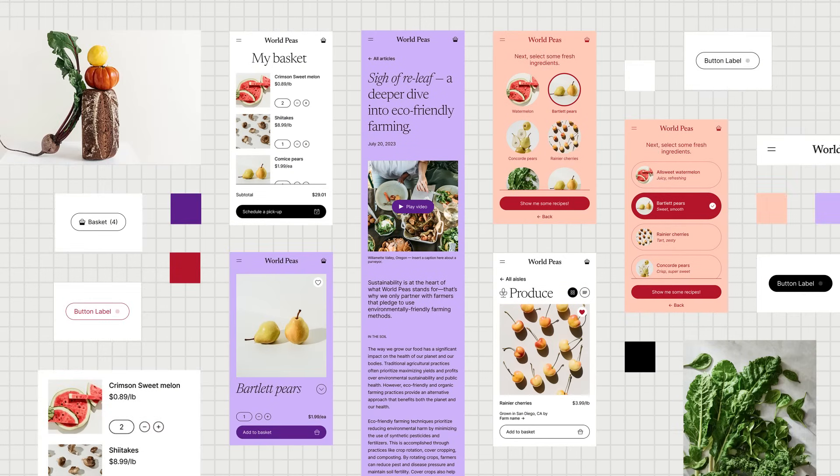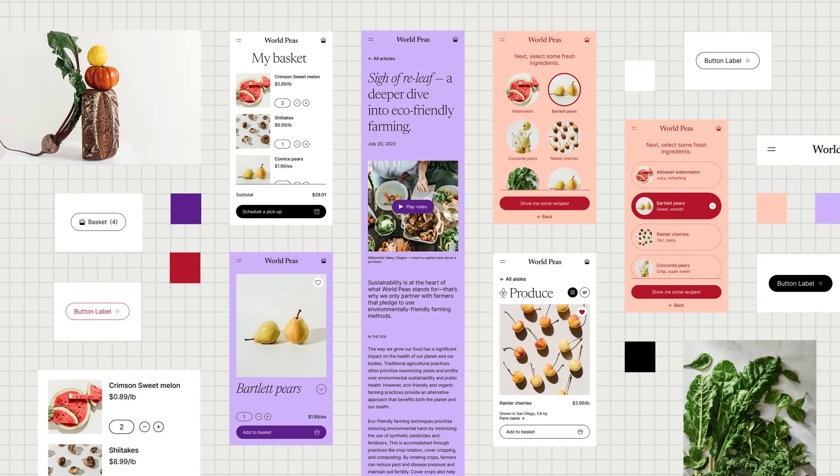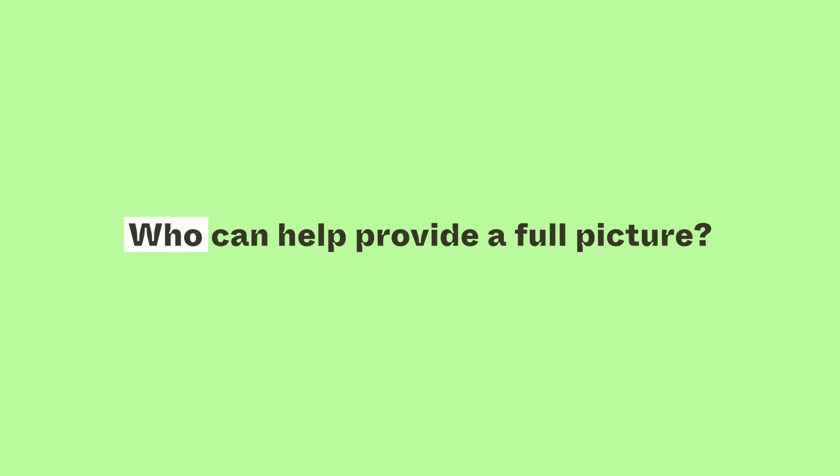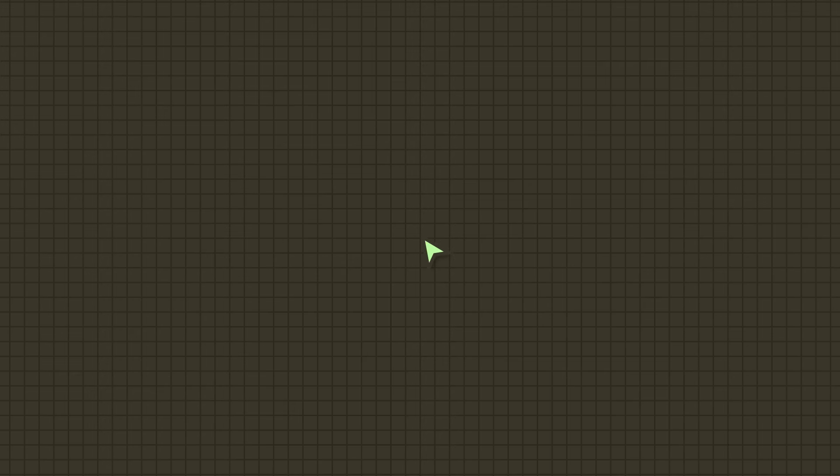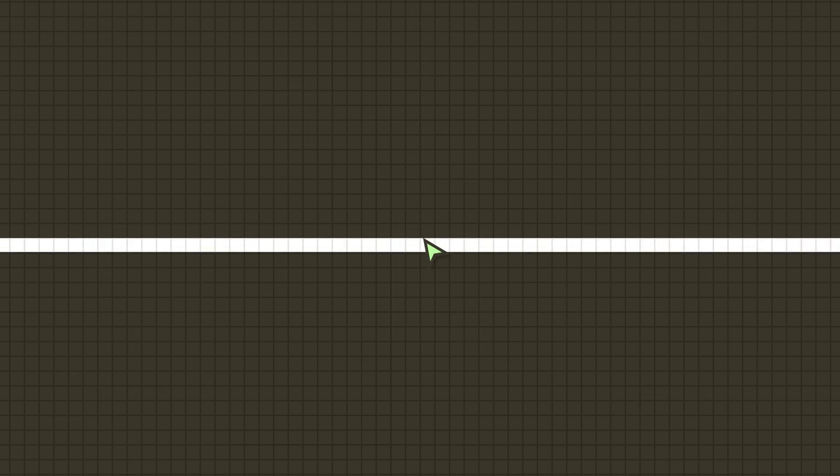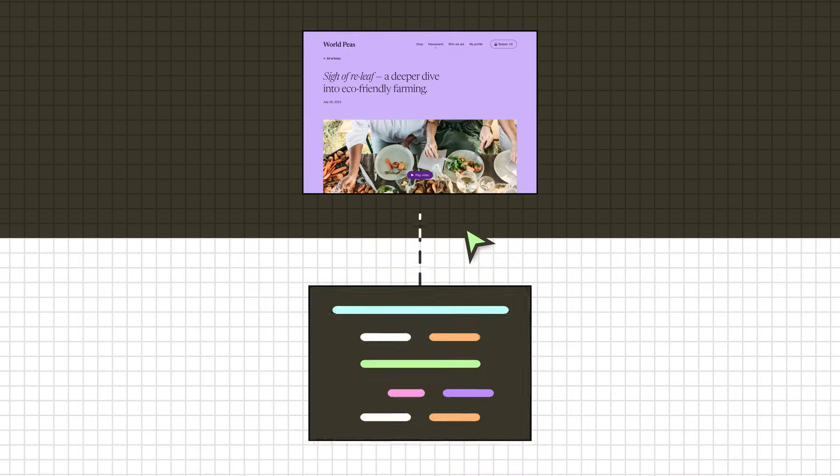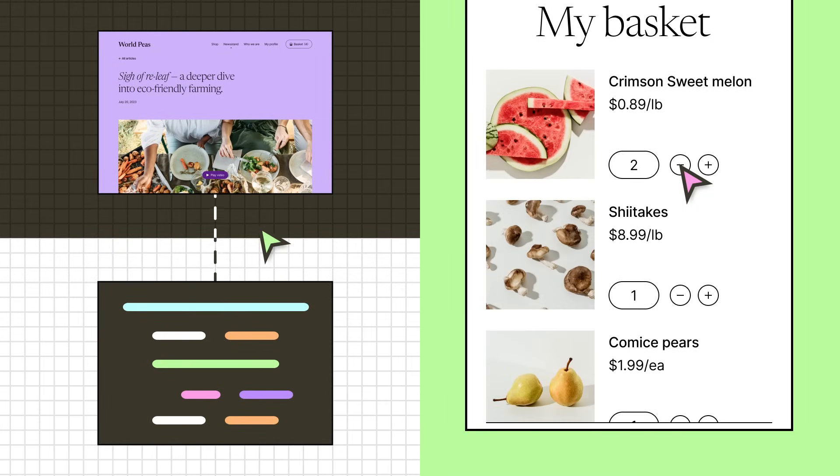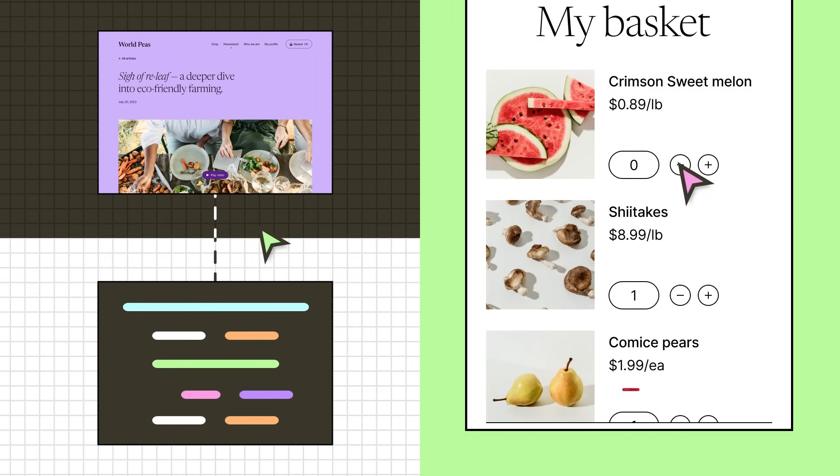Before you begin auditing, think about who can help you with this task. What cross-functional partners can provide a fuller picture of what the product consists of and what it needs? For example, developers can help identify gaps between design and code, and the support team might know about sneaky modals and error messages that you wouldn't regularly catch.